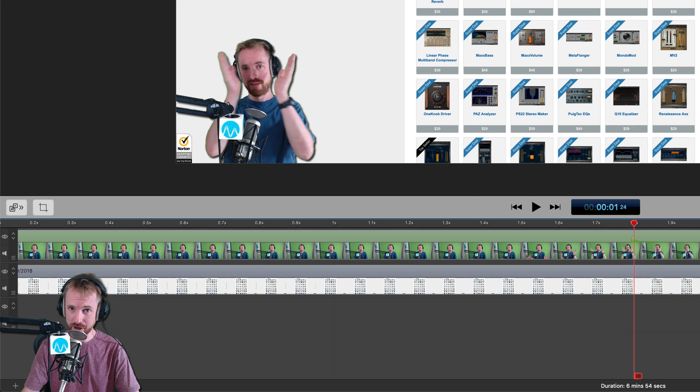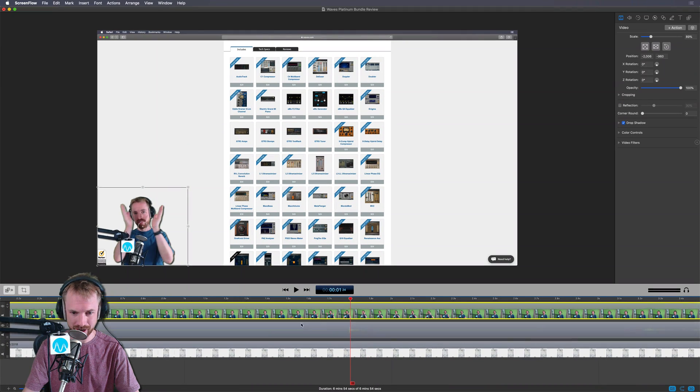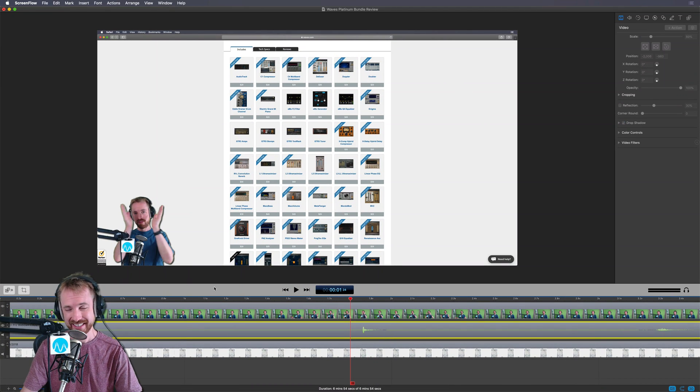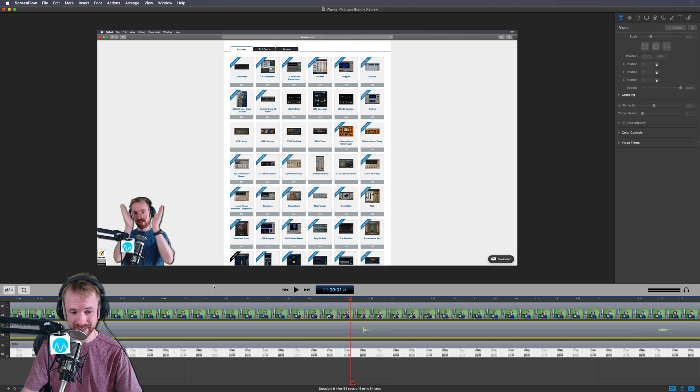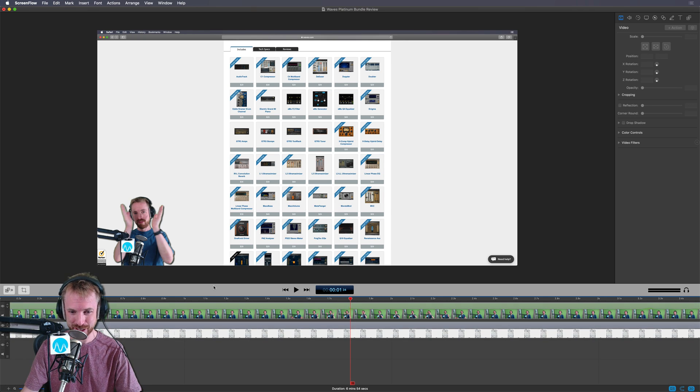So how do you fix this? Well, you could detach the audio and just nudge it along like that, but that's just a process. It takes time and I need to be as efficient as possible when editing.